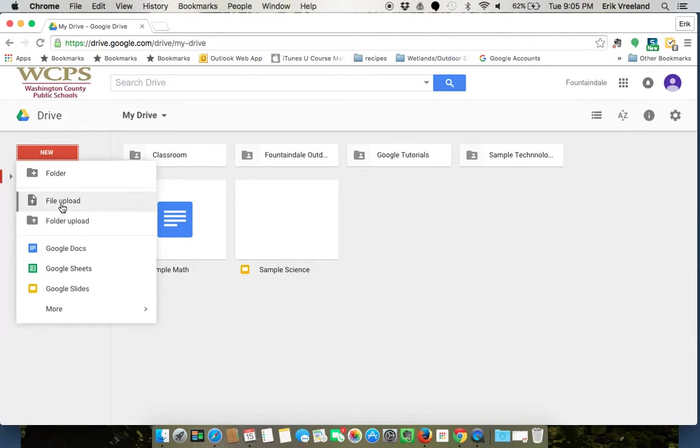If I do file upload, I can select one file at a time. If I want to do a whole folder, I just click that one, so that's simple enough.